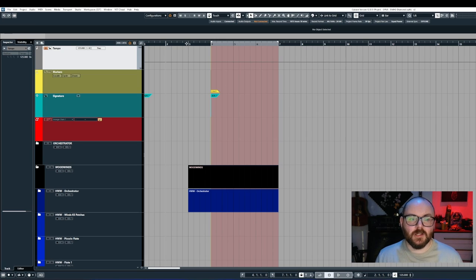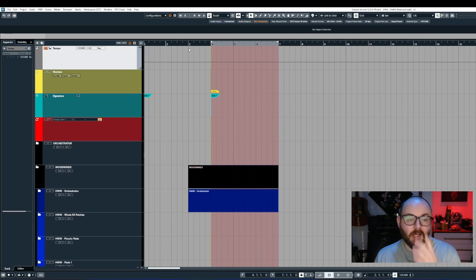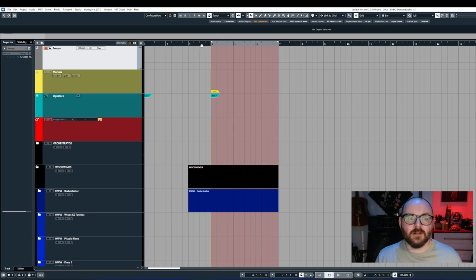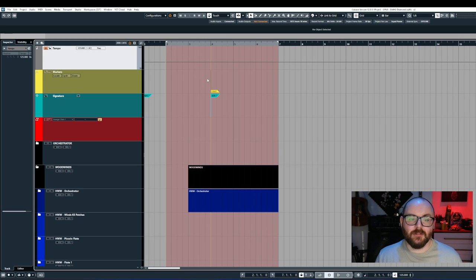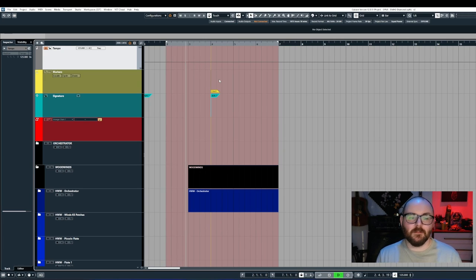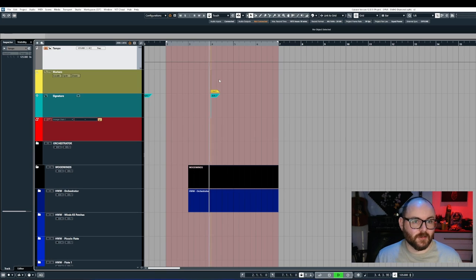So sometimes when you want to listen back to something or maybe you want to record something, you might set the region with your left locator a bar before and you would place your cursor to the left of the region, hit play to listen back or record in something.